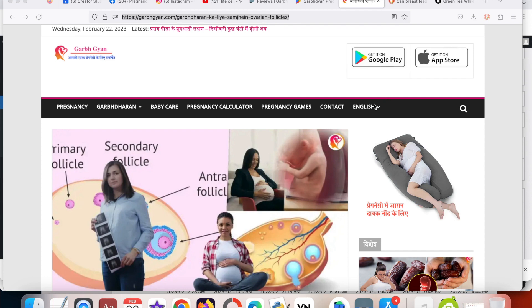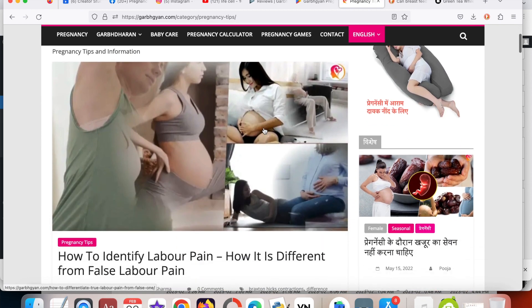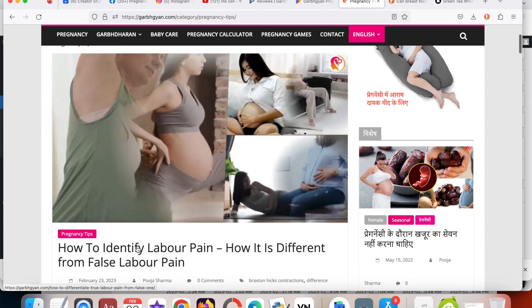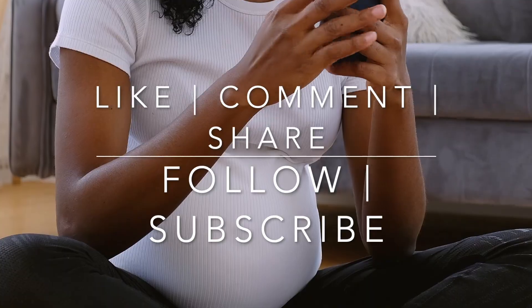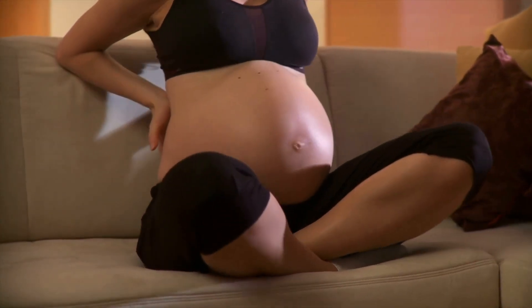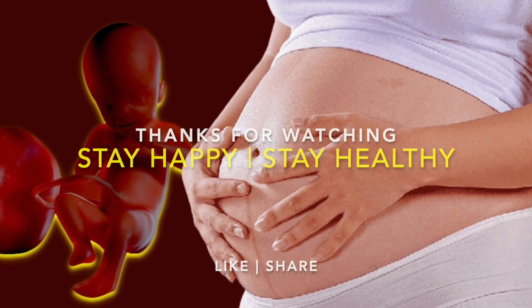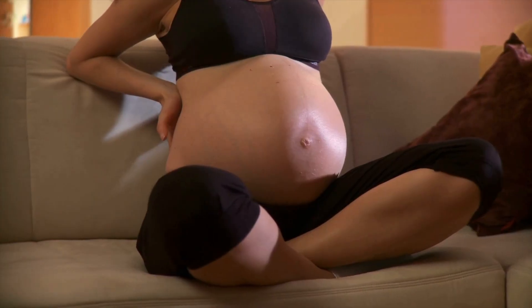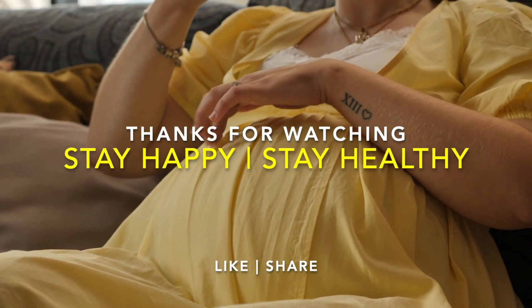If you want to read the article on this video, you can check the description for more details. If you found the video informative, do press the like button and share the video. Follow and subscribe to us on Facebook, Instagram, and YouTube. Thanks for watching this video. Let us connect in another video on pregnancy. Till then, peace out — stay happy, stay healthy.